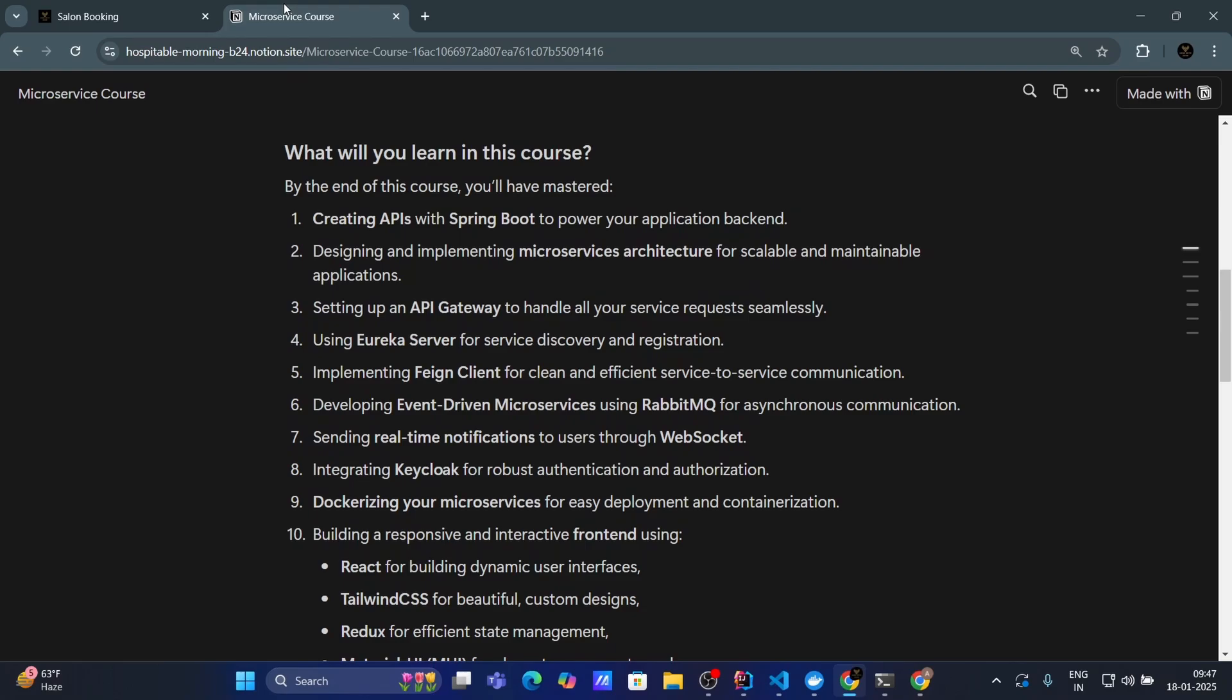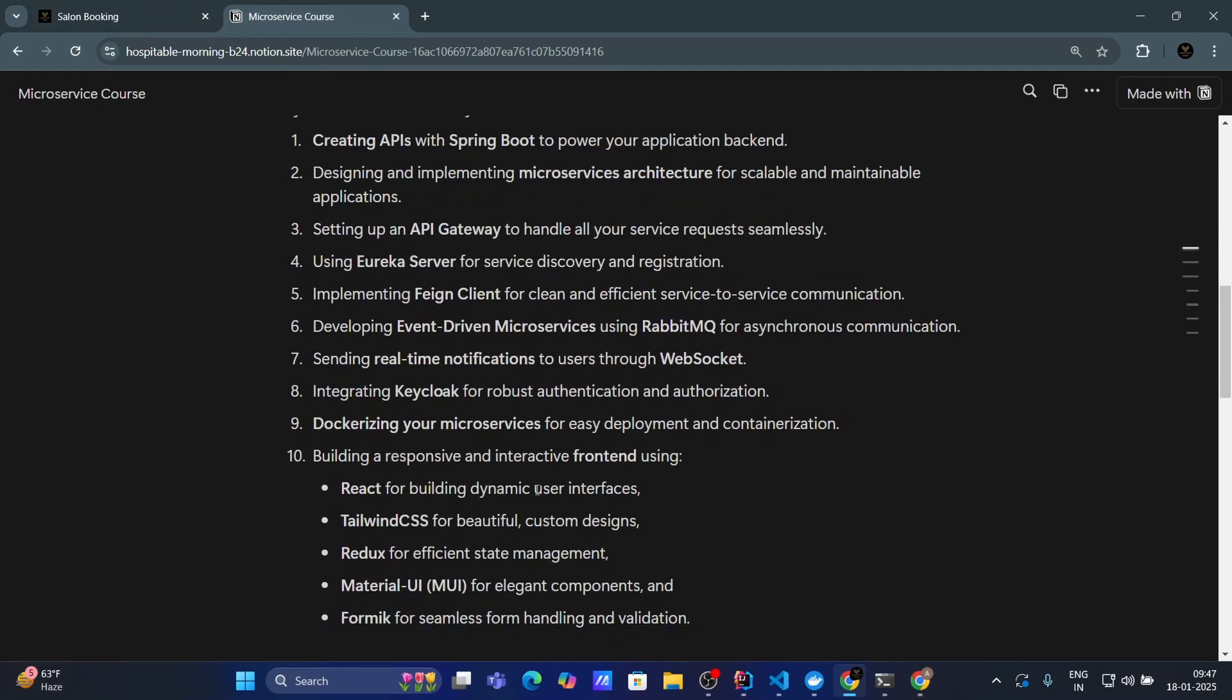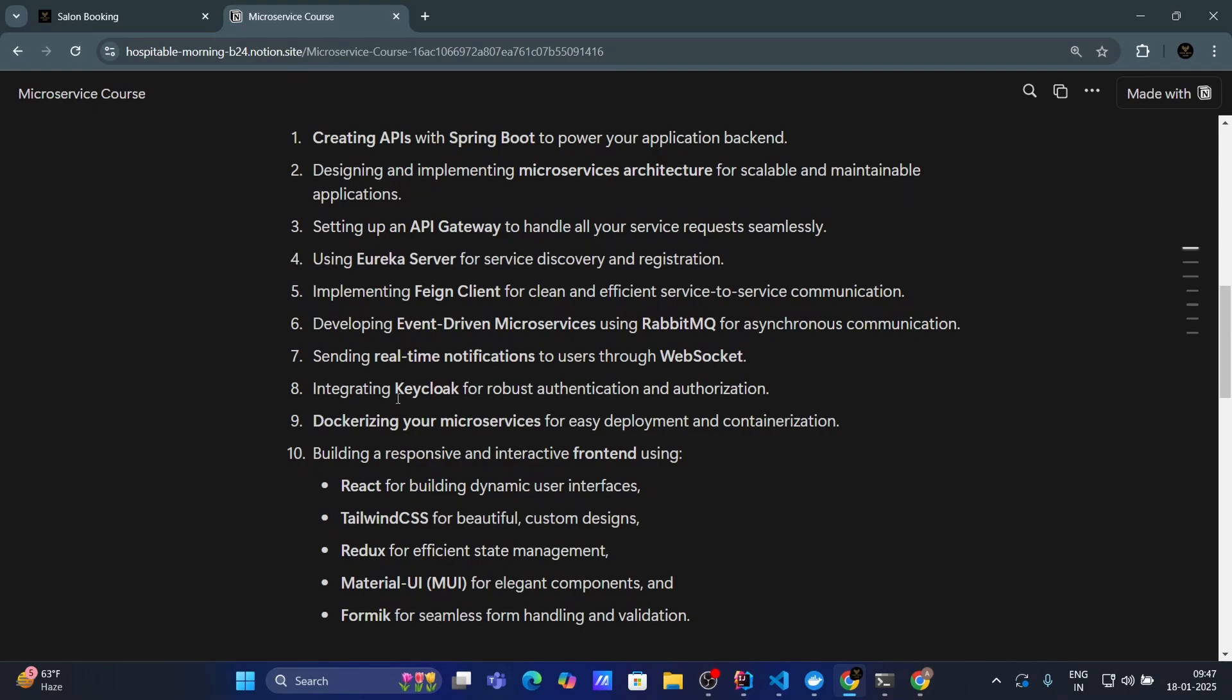Developing event driven microservice using RabbitMQ for asynchronous communication. Sending real time notification to user through web socket. Yes guys we are gonna use web socket as well. Then integrating Keycloak for robust authentication and authorization. By using Keycloak we'll secure our microservices. Then we are gonna use Docker as well to dockerize your microservices for easy development and containerization.